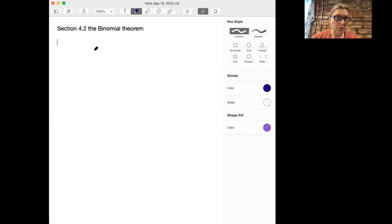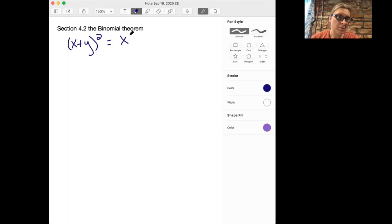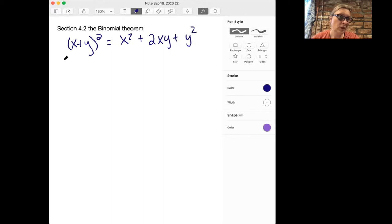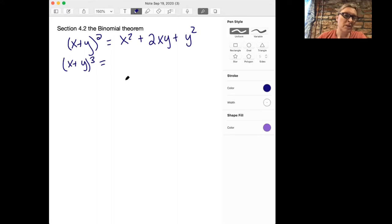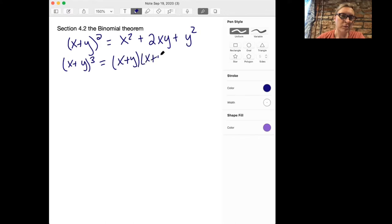The idea with the binomial theorem is that we want to be able to expand the power of a sum of two things. You've already done this by noting that x plus y squared is x squared plus 2xy plus y squared. But what if we wanted to figure out x plus y cubed? This would take quite a bit of time because we need to multiply out x plus y, times x plus y, times x plus y — altogether there we're going to have eight terms.